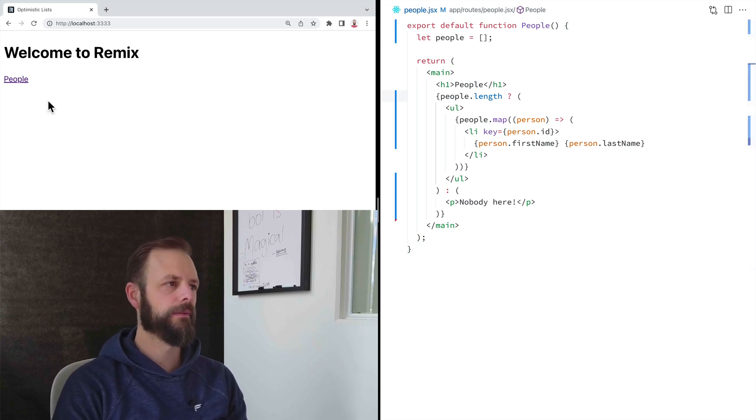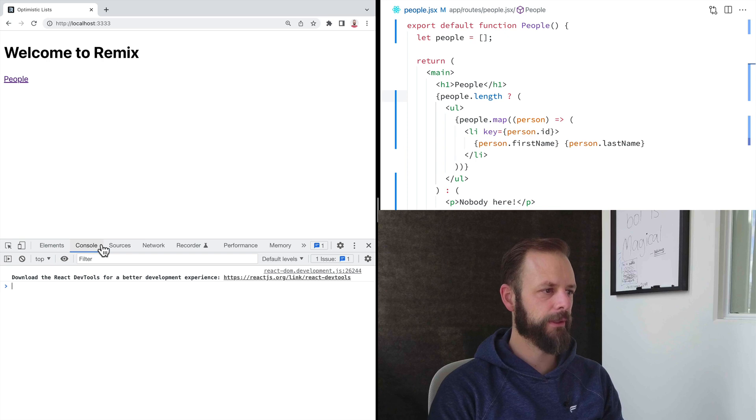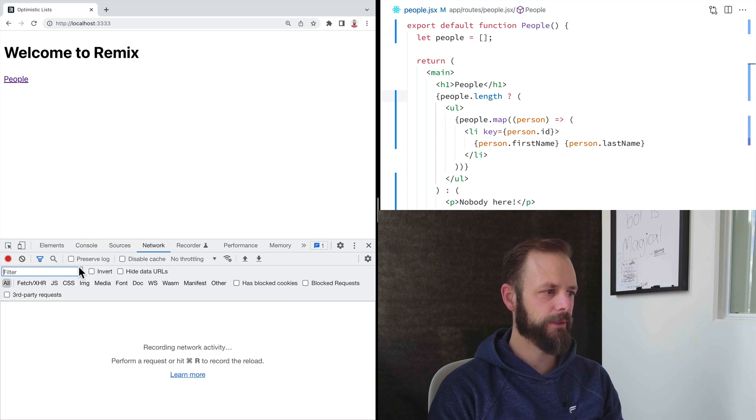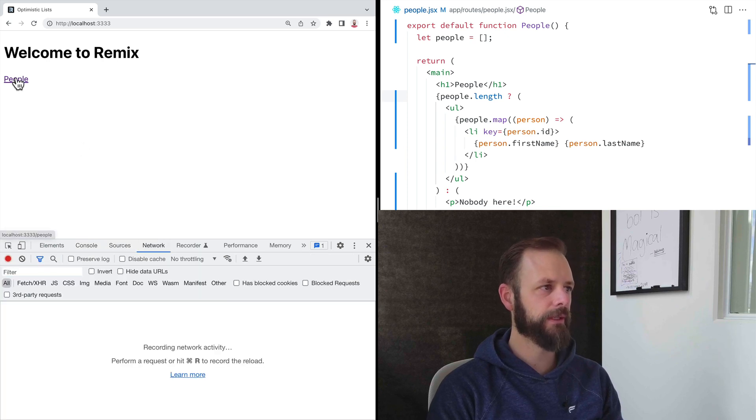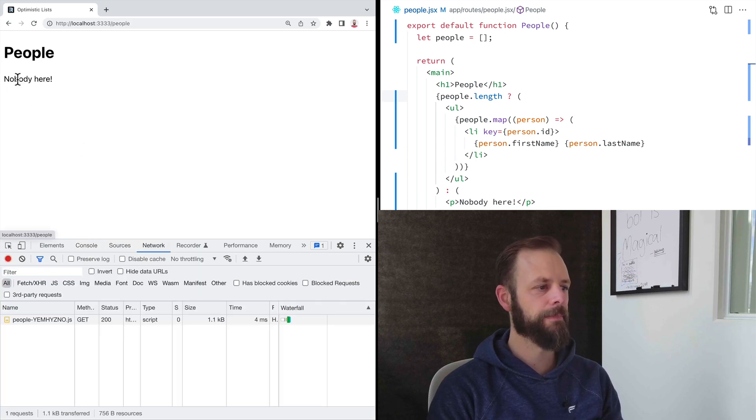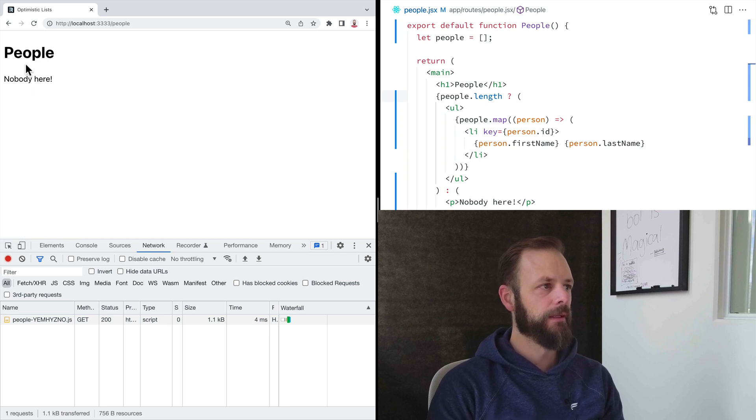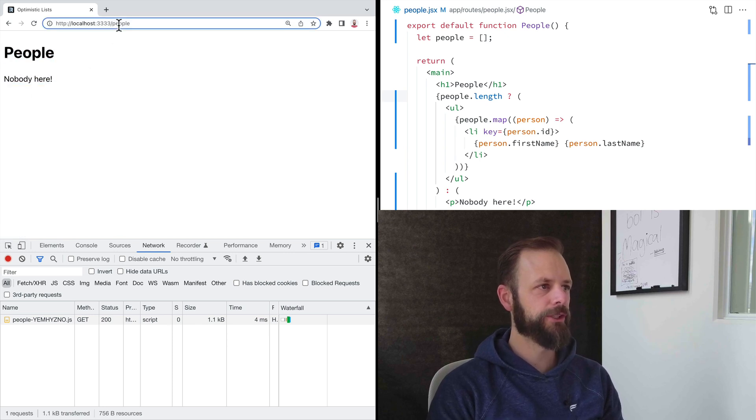And I'm going to open up the network tab, and we'll kind of see what Remix does here. So when I click this link to people, all right, re-renders the page, changes the URL.